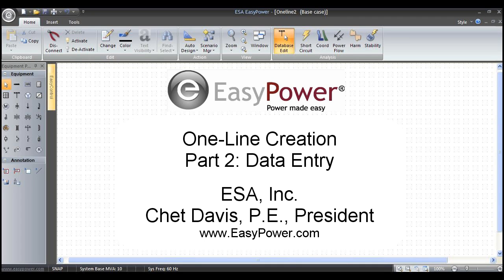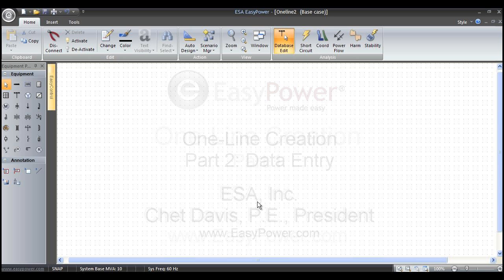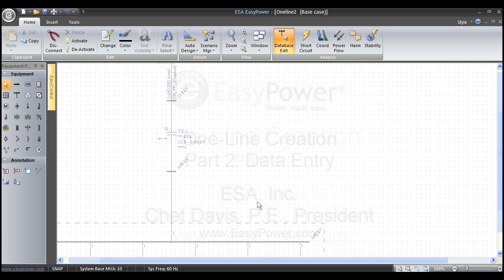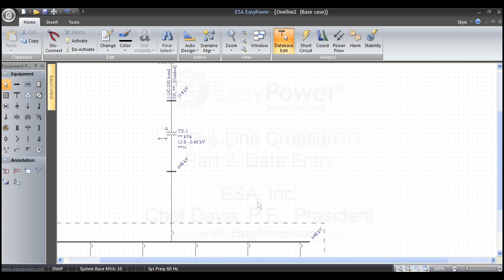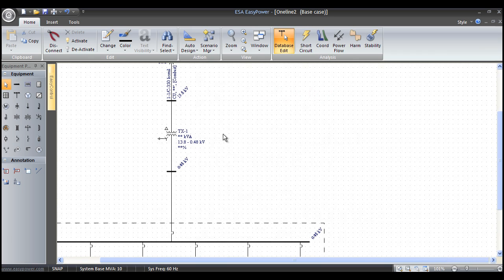In this second part of the video series, we will cover equipment data entry for several of the most common equipment types, including transformers, low voltage breakers, conductors, and maybe we'll get into some relays also.